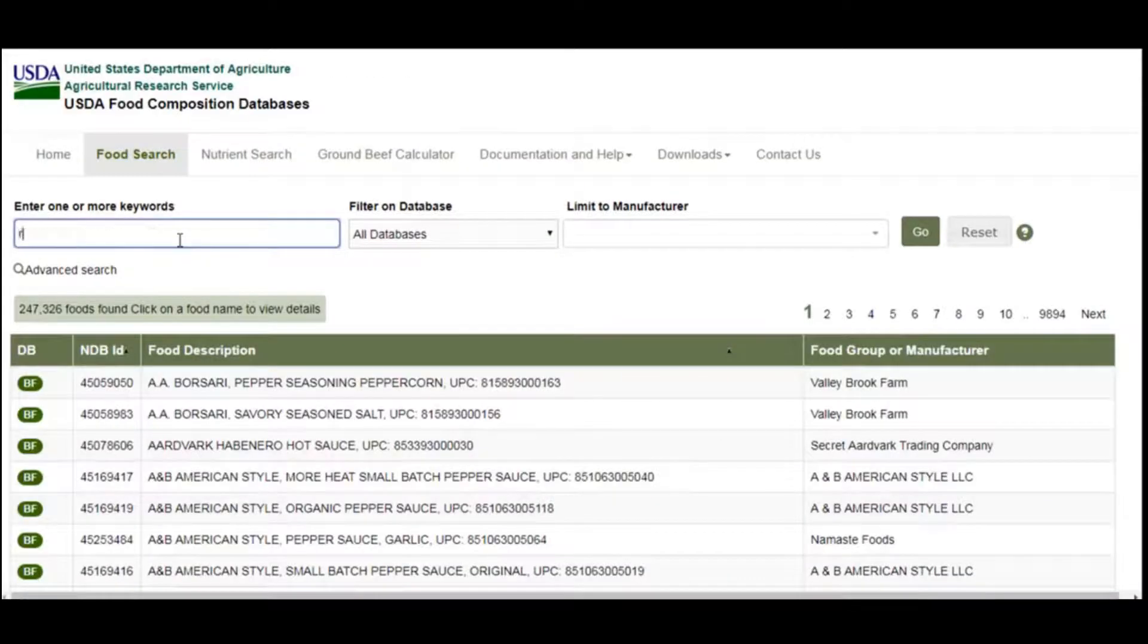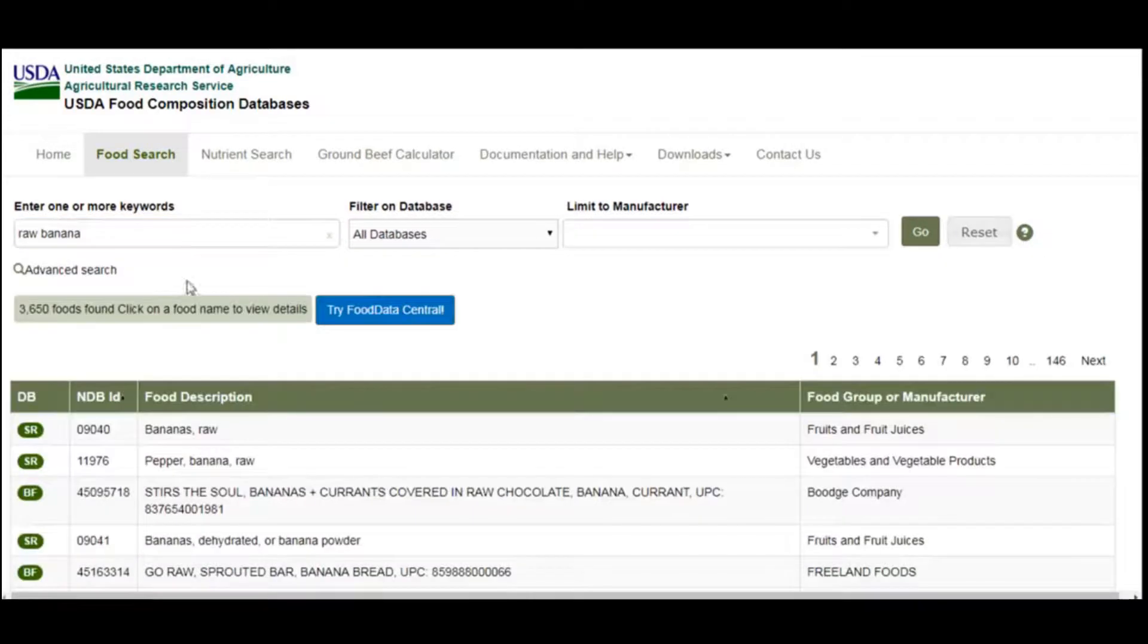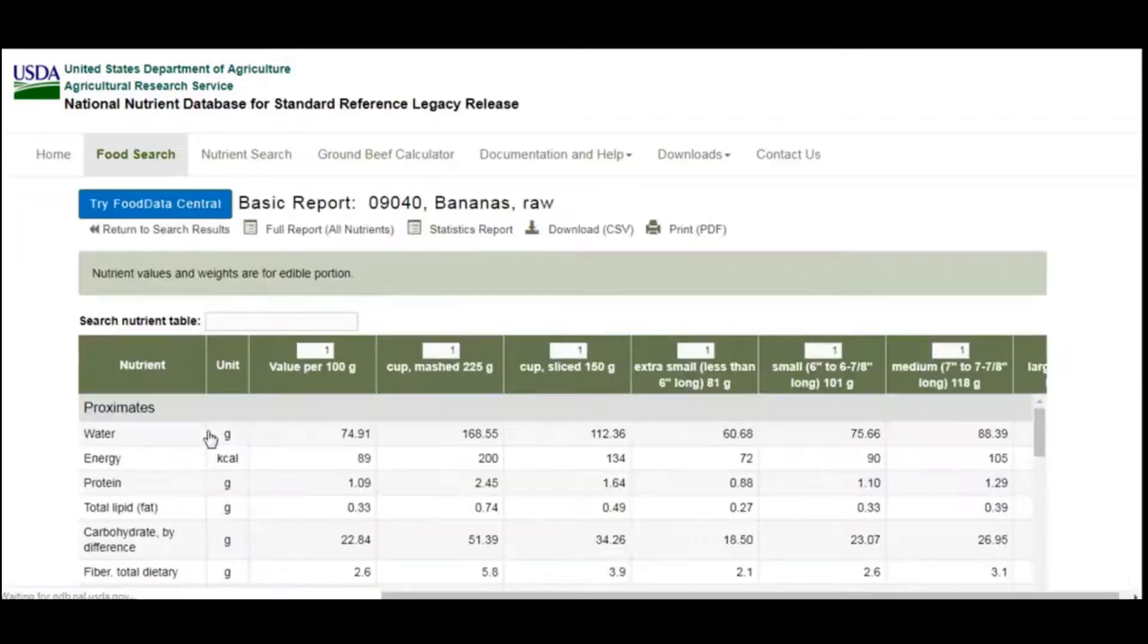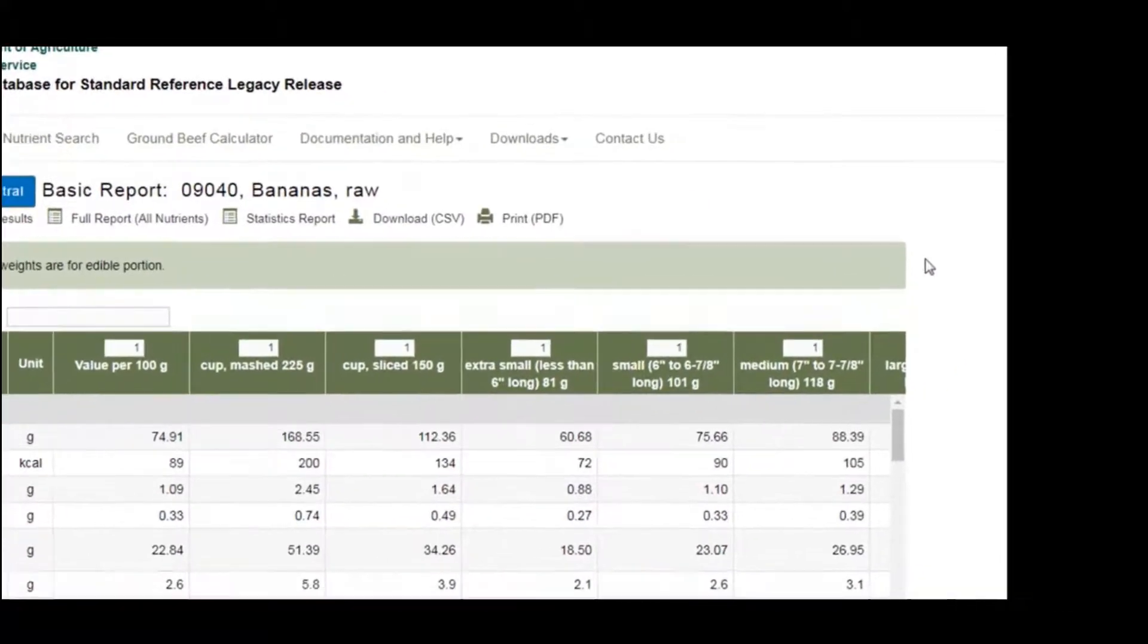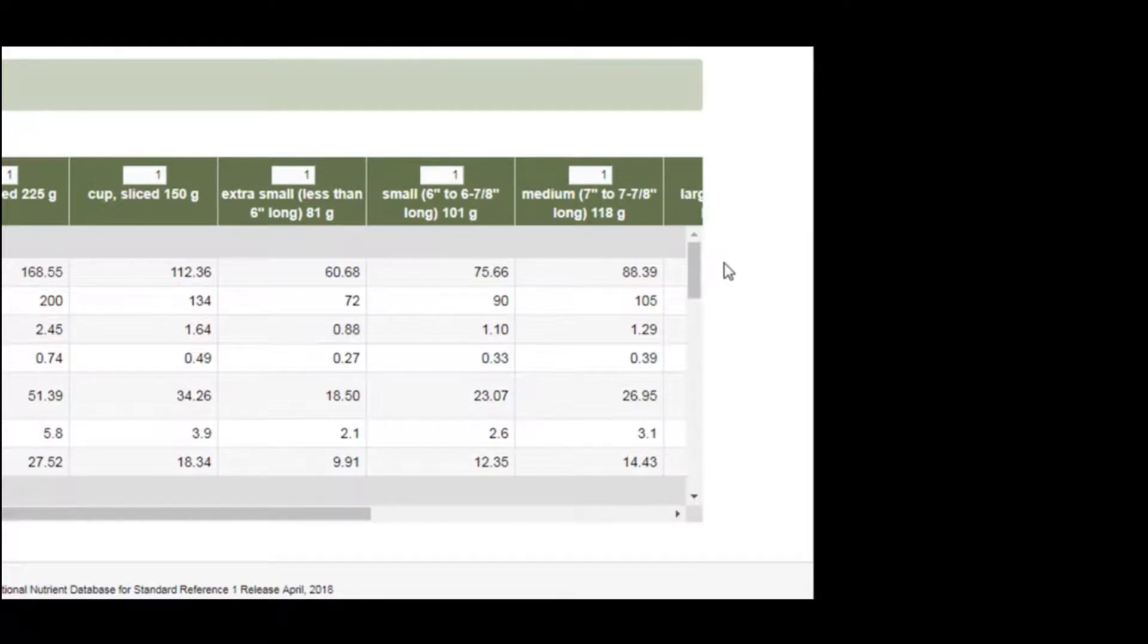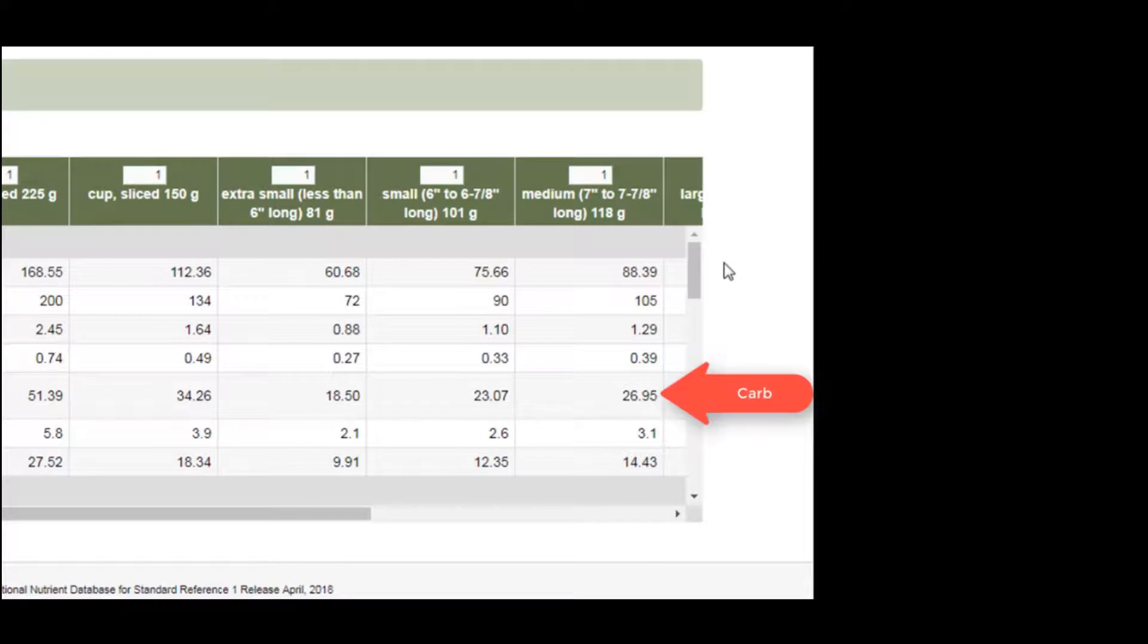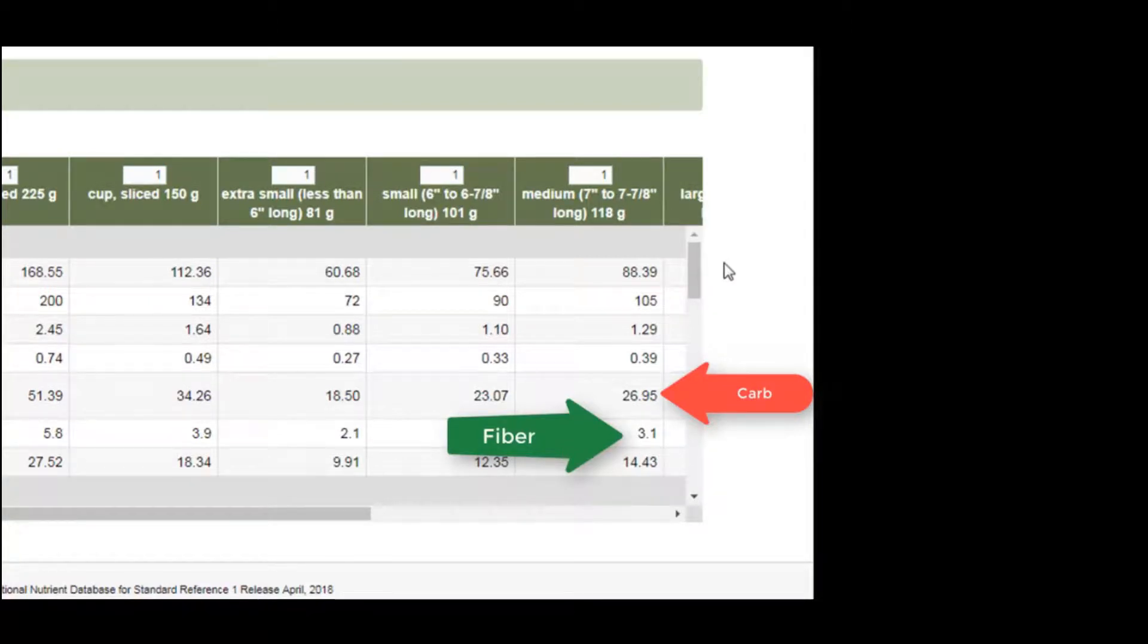For the second example, we'll look at banana. You can see that one medium-sized banana contains 26 grams of carbohydrates and 3 grams of fiber. So the real carbohydrate number is 26 minus 3, which is 23 grams of carbohydrates.